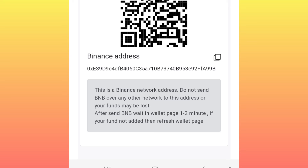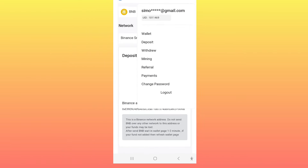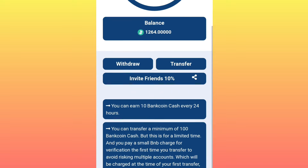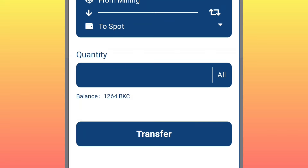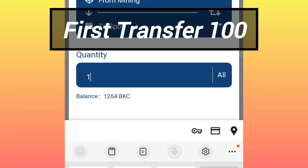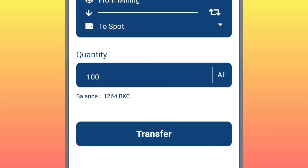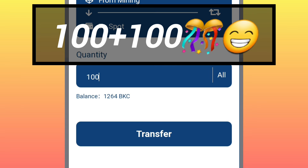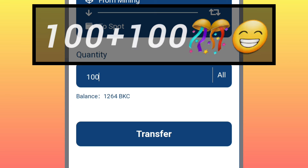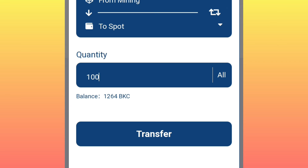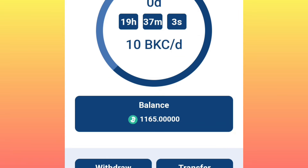After depositing, you will immediately get your BNB deposited to your account. Come back to the mining page, click on 'Transfer,' and during the first transaction, enter 100 Bank Coin tokens to transfer. Once you've entered 100, click on 'Transfer' and you will get an additional bonus of 100 for the first transaction — so instead of 100, you will receive 200 tokens.